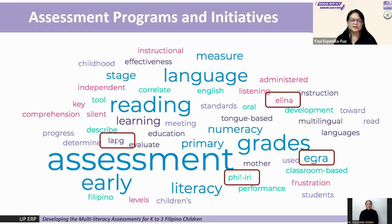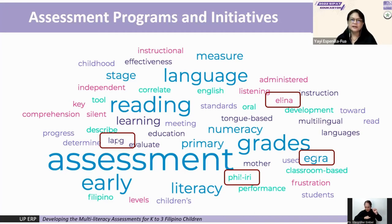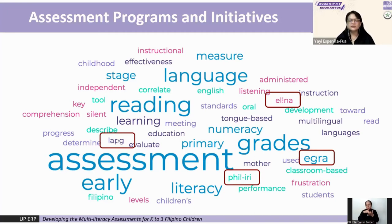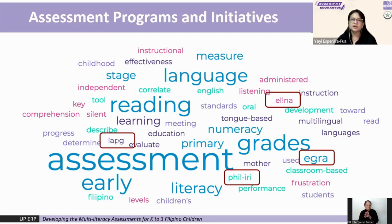In the past years, there have been large-scale national and classroom-based assessments that were used to provide information about student achievement in literacy, as well as those developed by various researchers for use in smaller samples.